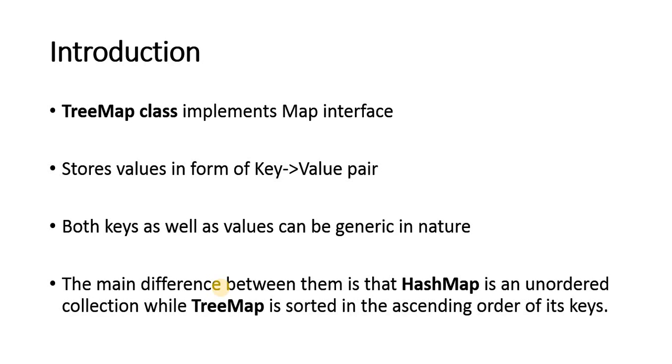Now, TreeMap is again a class which implements the map interface. It means the TreeMap also stores the values in form of key and value. Now, here also both key as well as the values can be of generic in nature.